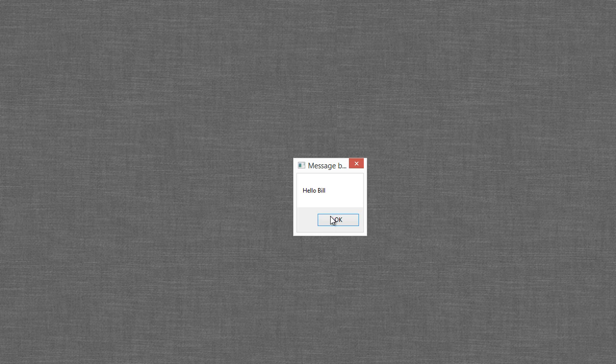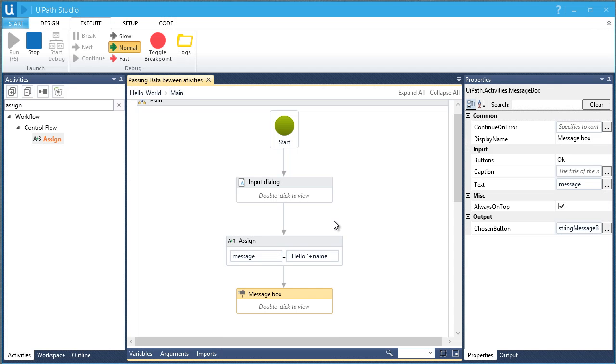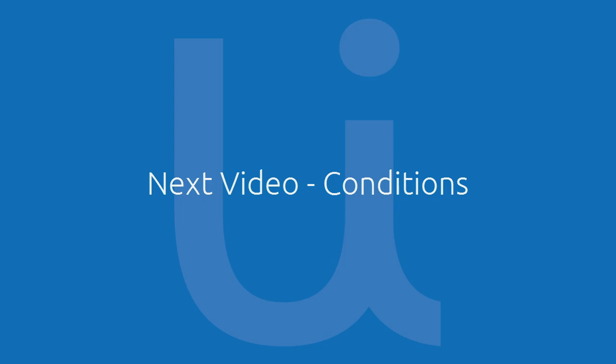Perfect. In the next video, let's learn about conditions. Thanks for watching.